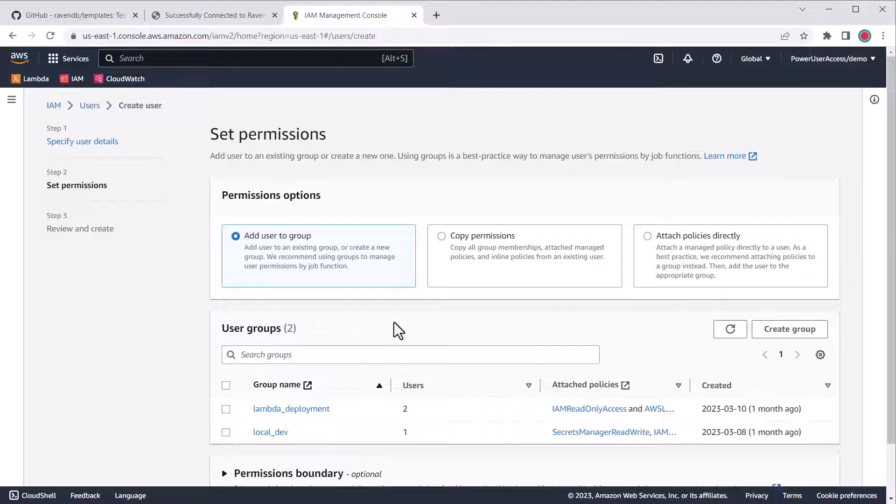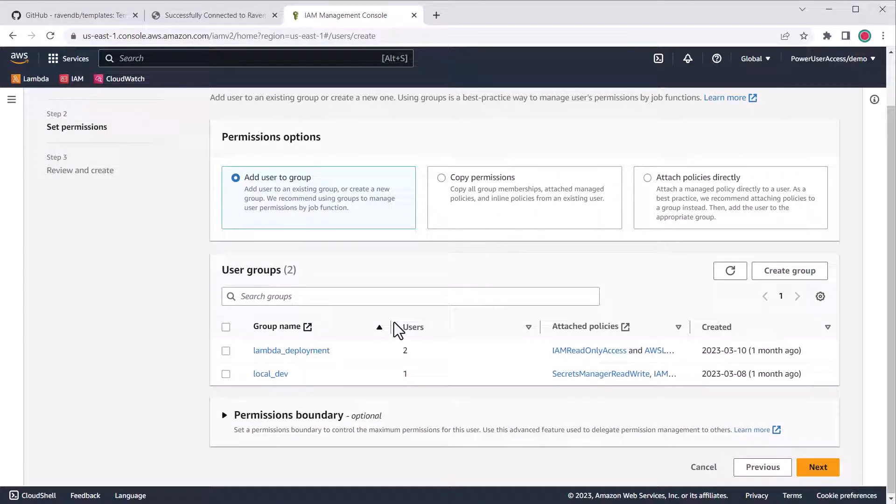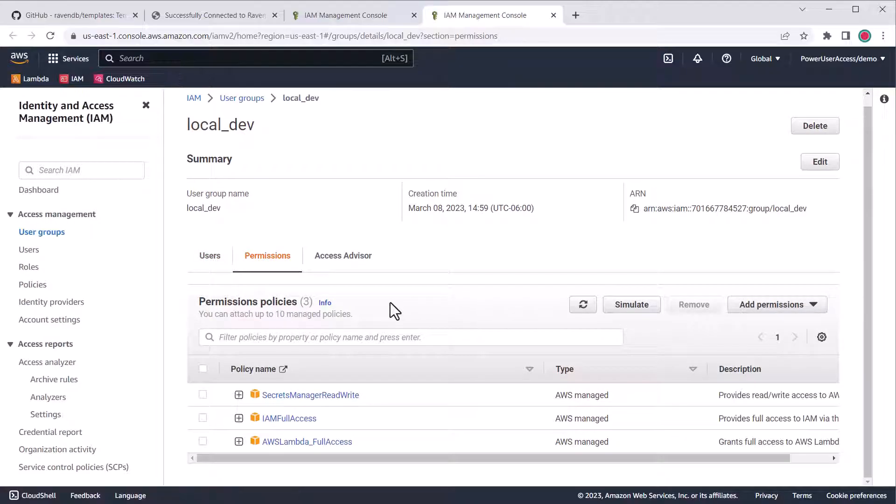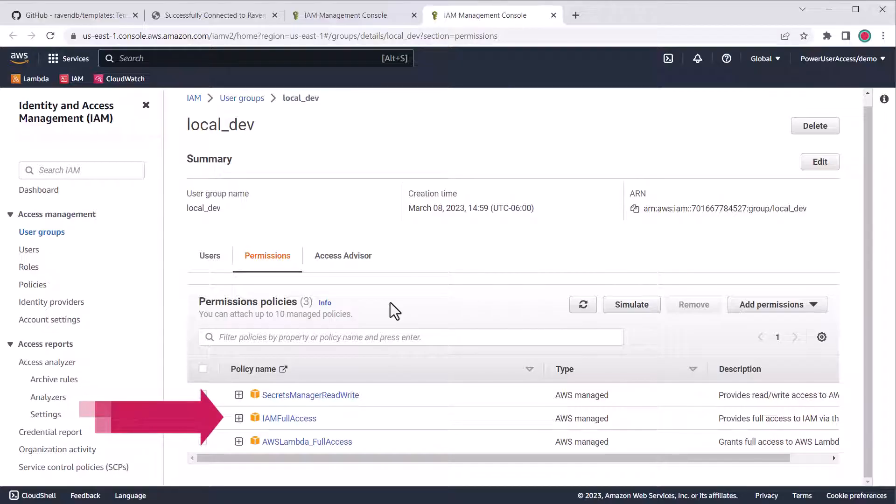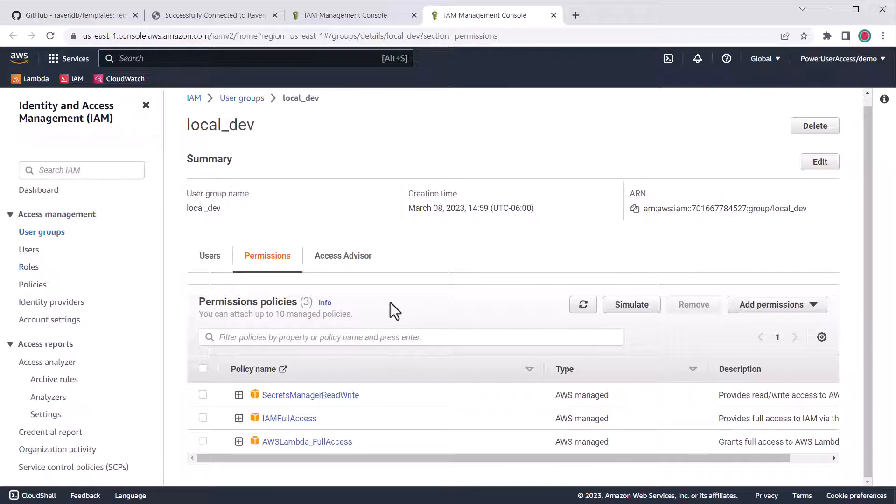Click Next, and here's the important part, we need to assign the user to a group for permissions. I've created two user groups, local_dev and lambda_deployment. Let's look at local dev's permission set. I've granted three permission sets. One for Secrets Manager, because our Lambda template supports reading configuration from Secrets Manager. You don't need that right away, but you might want it later. Another for IAM access, because the AWS toolkit needs to manage IAM users when deploying Lambda functions. And finally, full Lambda access to deploy and manage functions.